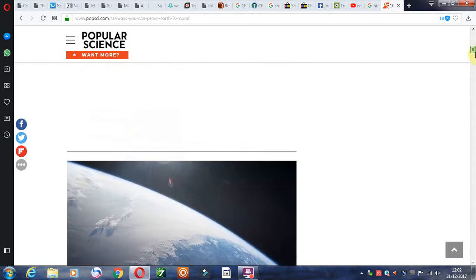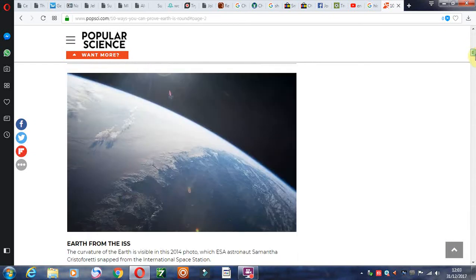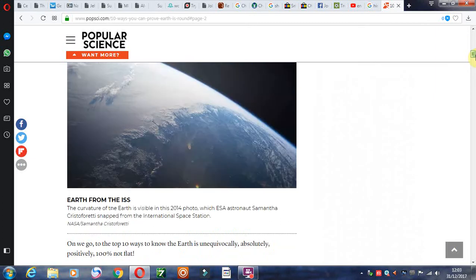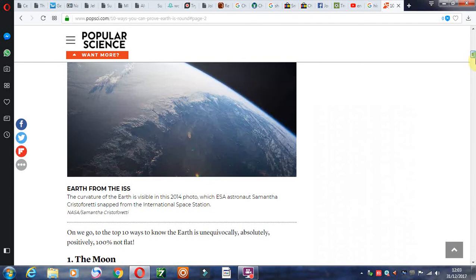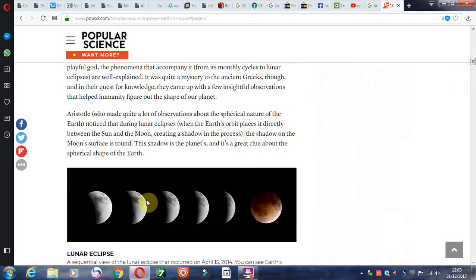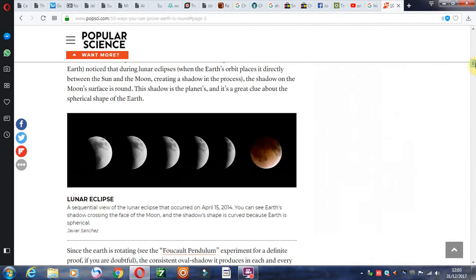Just going to look at a few reasons why the earth is not flat. Pictorial evidence is one, the moon, the curves. You see the shadow of the earth, that's another evidence.